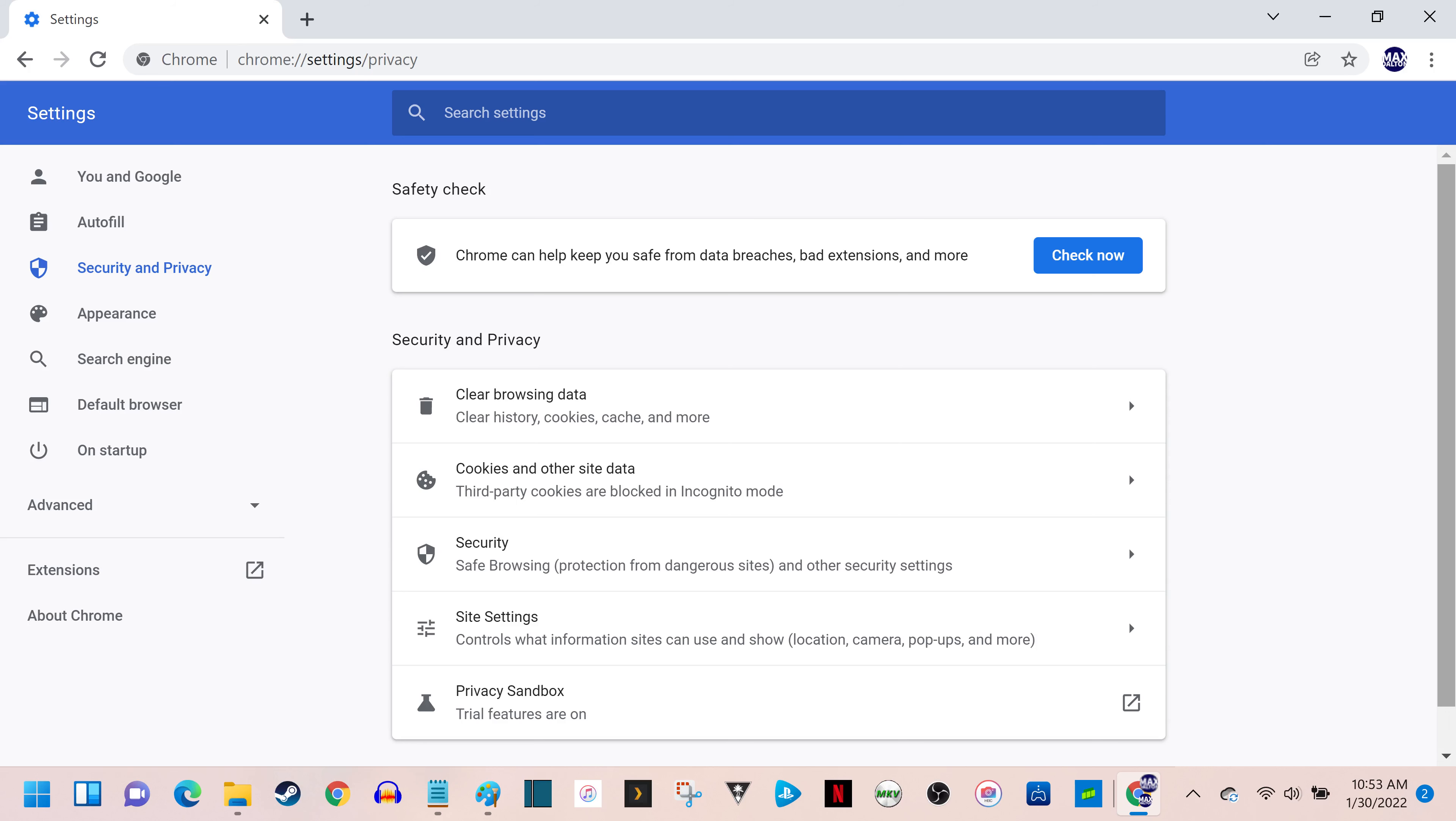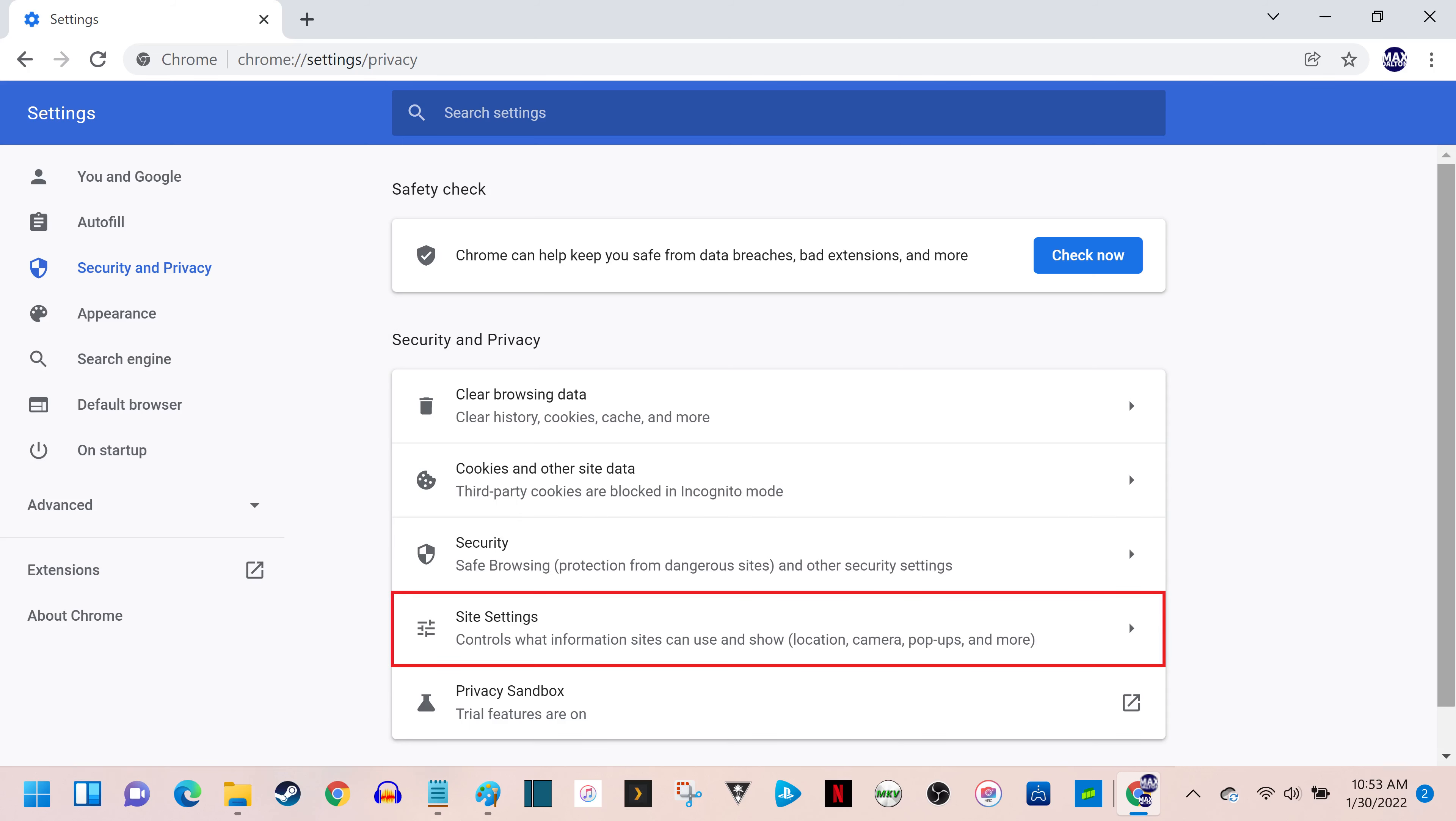Step 4. Navigate to the Security and Privacy section, and then click Site Settings in that section.